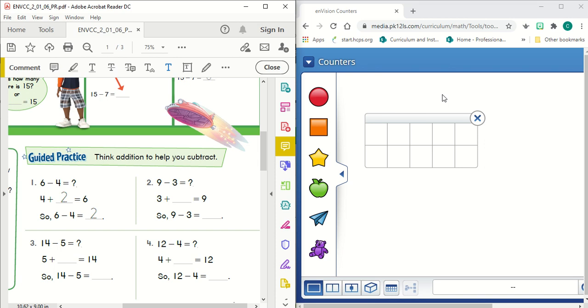This is the guided practice for lesson 1-6. It says, think addition to help you subtract.